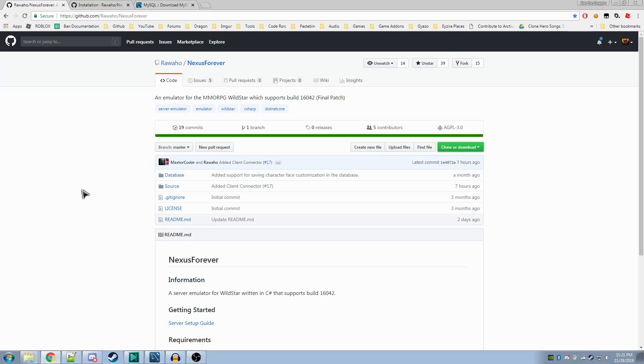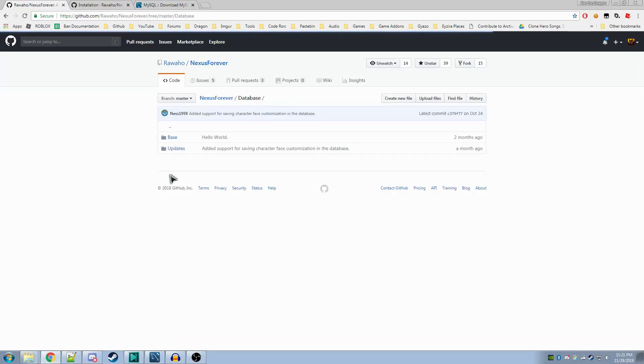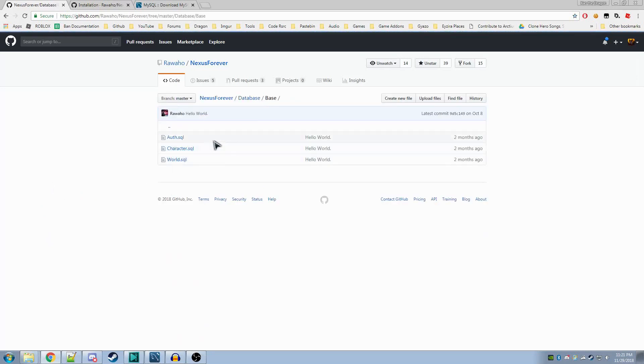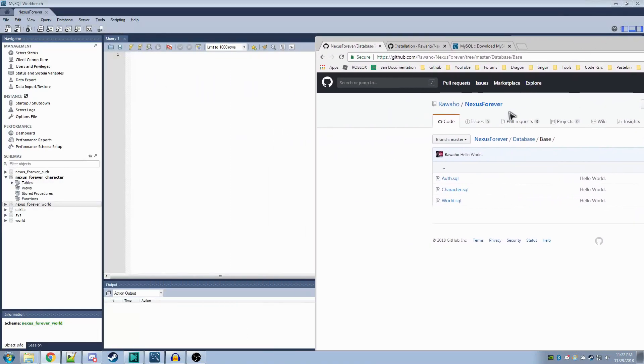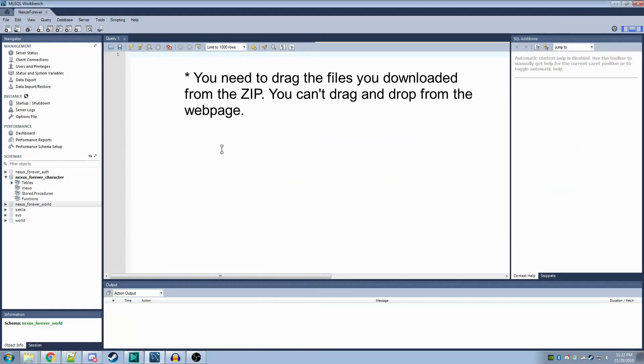After that, you'll want to open that. Go into database and click base. You'll see three SQL scripts here. You'll want to load these into MySQL. Generally, you can drag and drop these onto this menu in the center here where it says query 1. This should load up the script.